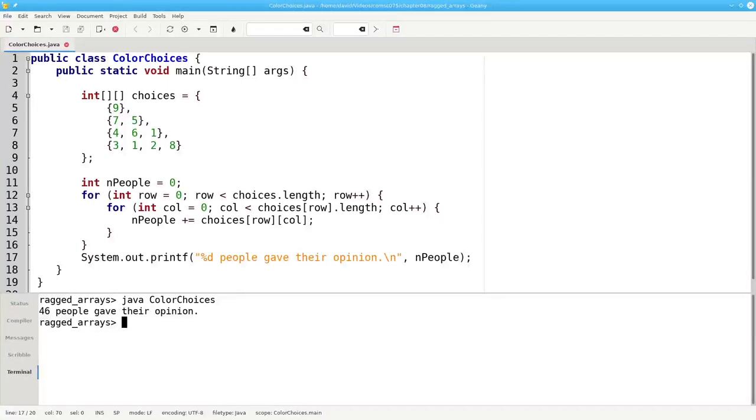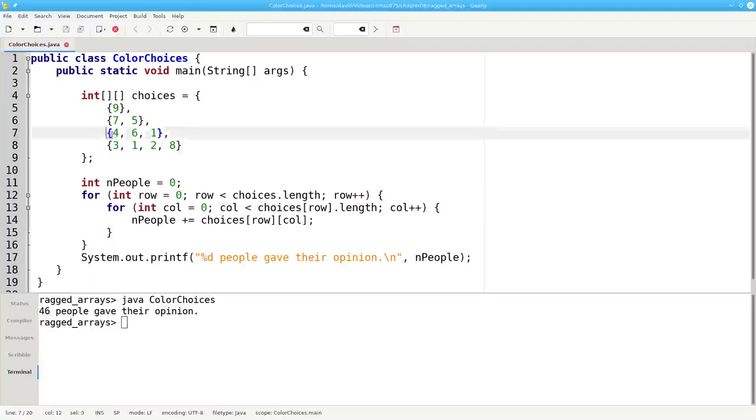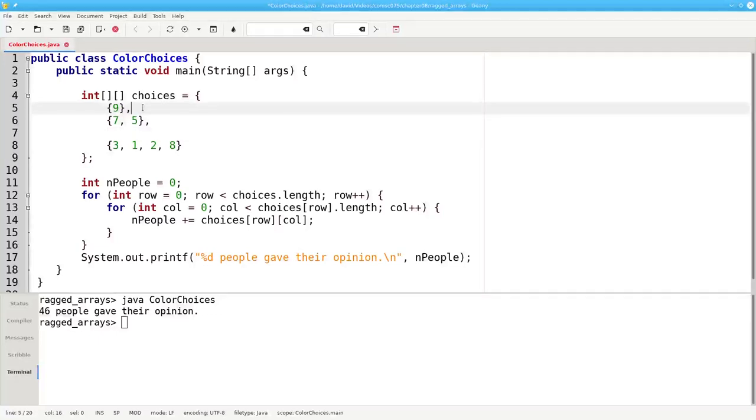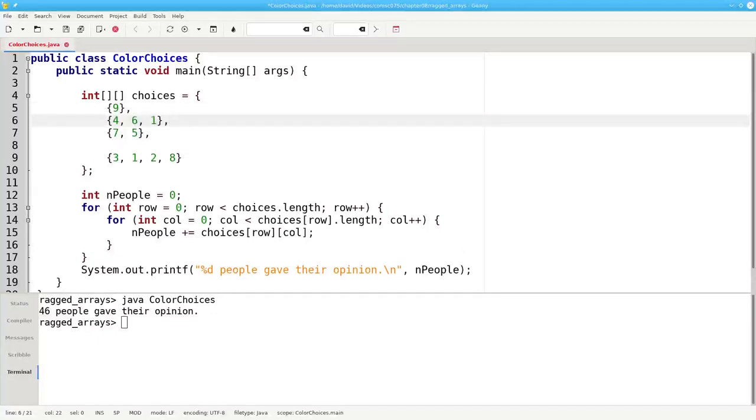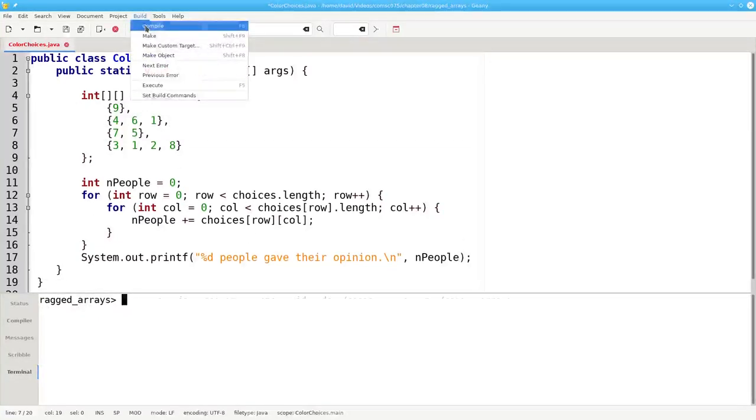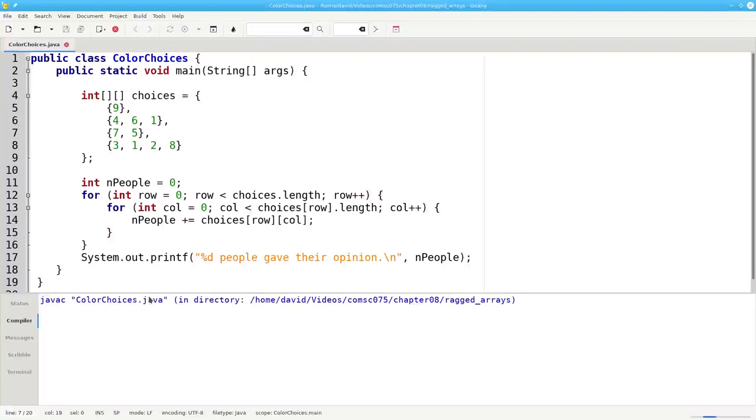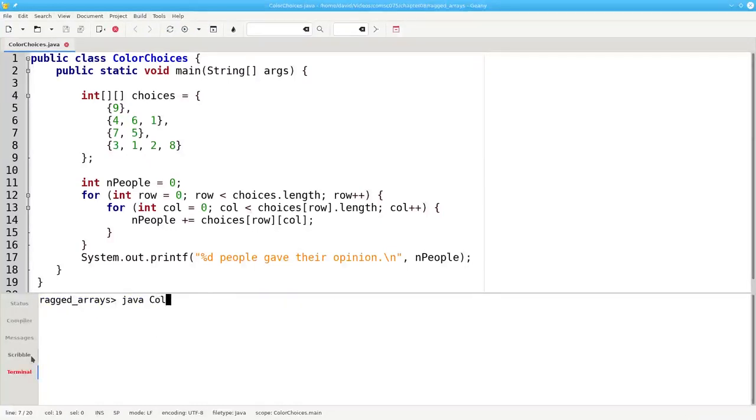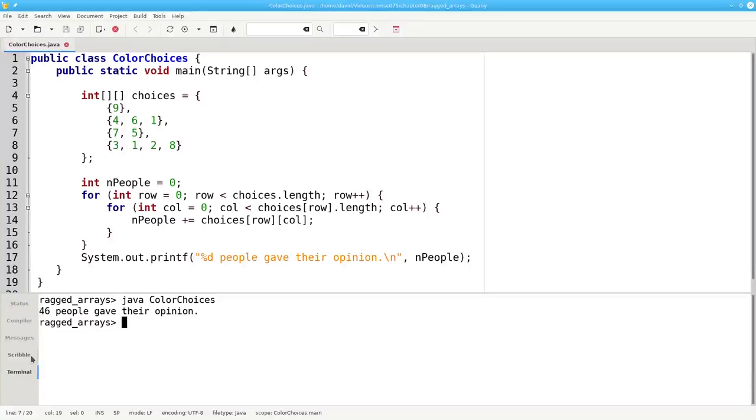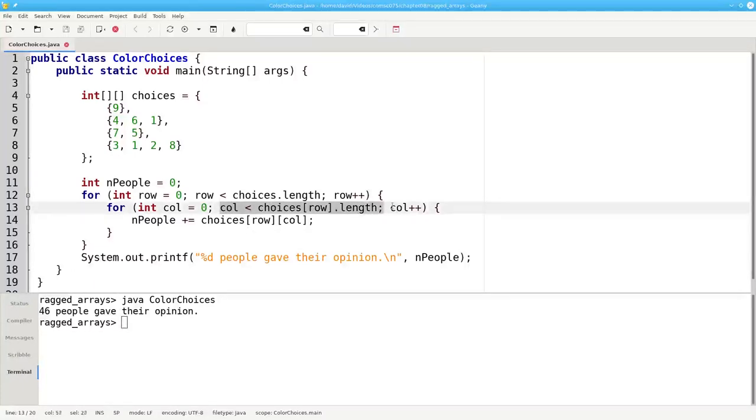One final note. In this case, each row was one longer than the preceding row. But again, there's no law about that either. Let's switch these two rows, recompile, and rerun. And it still works, because we were careful to get the correct number of columns inside the inner loop.